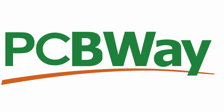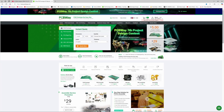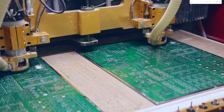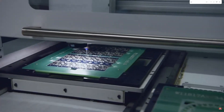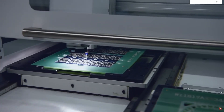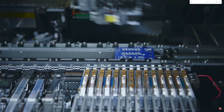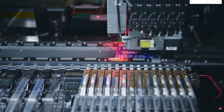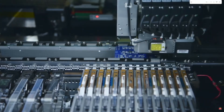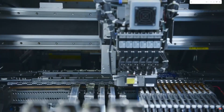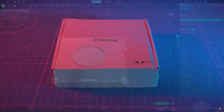I want to thank PCBWay.com for sponsoring this video. PCBWay not only offers high-quality PCBs and assemblies, they also offer a wide range of maker services, like CNC machining and 3D printing, with access to extraordinary materials that can significantly enhance any project for any maker. Be sure to check out PCBWay.